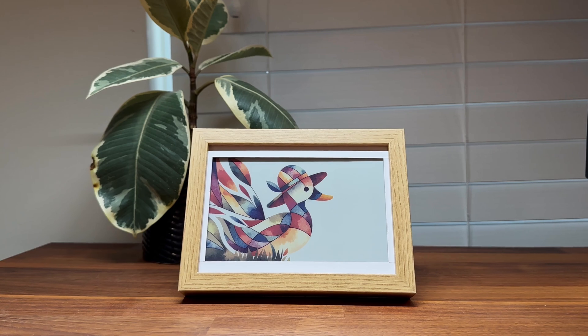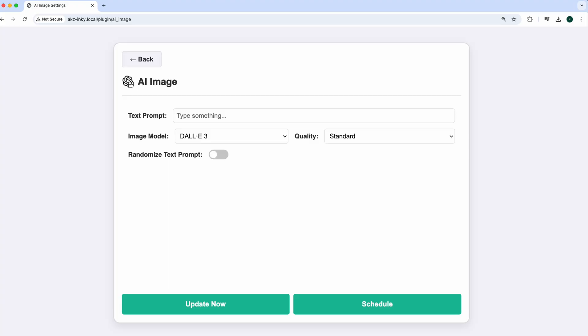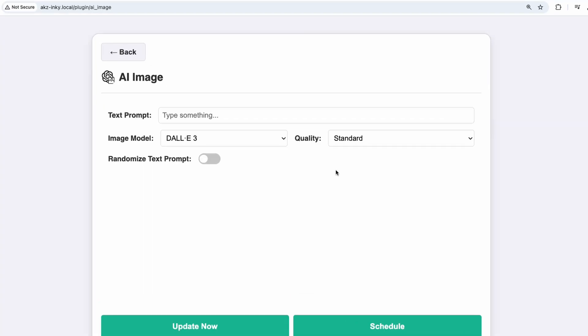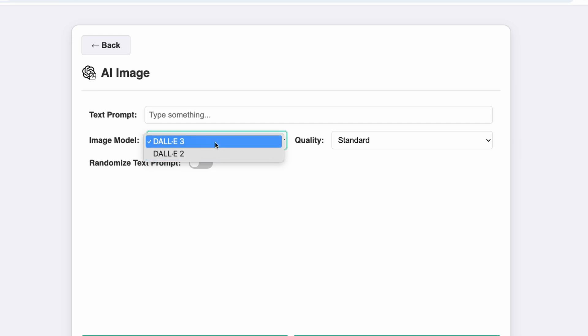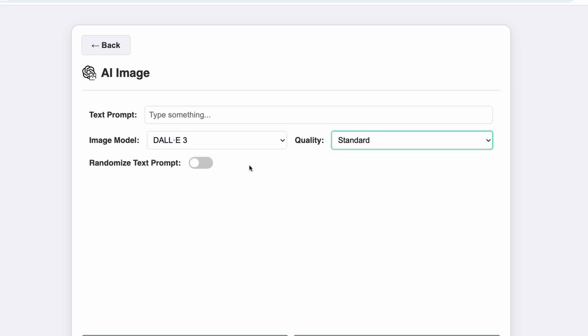After getting the image generation working, I added a few extra options to the plugin settings, like the image model and quality options — mainly for testing, since the older models are cheaper to use. To make things more interesting, I also introduced a randomized text prompt option. When selected, this makes a request to the text generation endpoint to enhance the initial input and make the image prompts more detailed and creative.